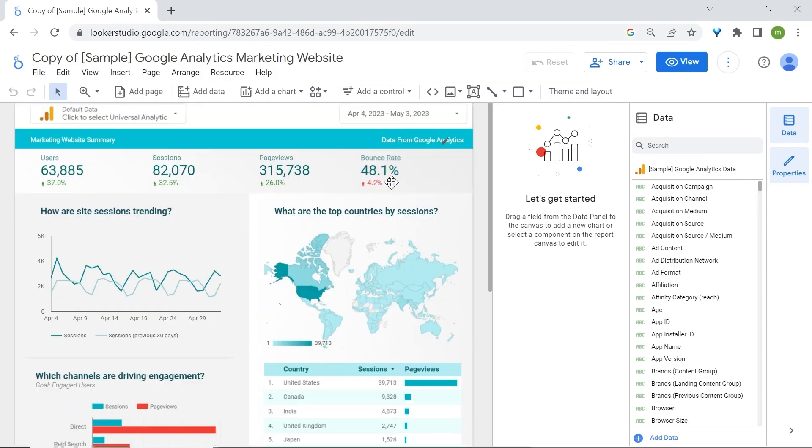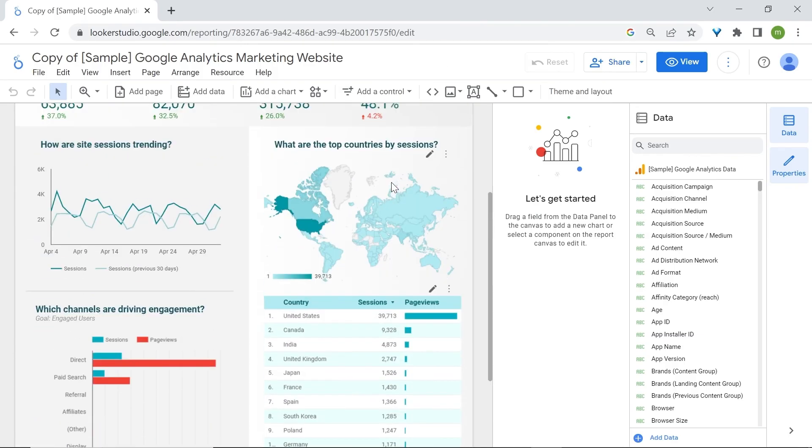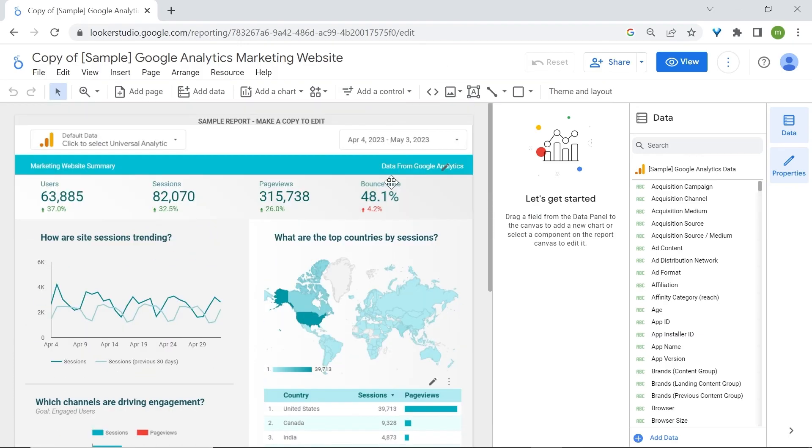Now here we can remove charts, change colors, basically do anything you want. Now before messing with all of this good stuff, we need to first talk about connectors.